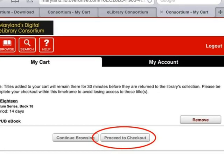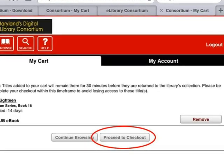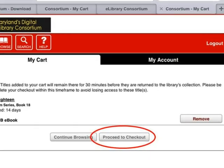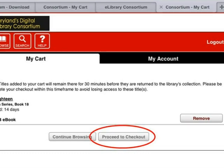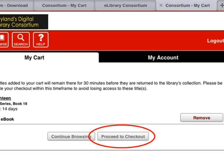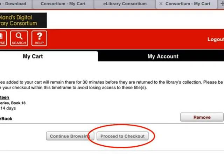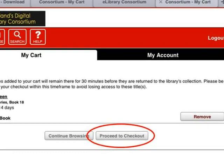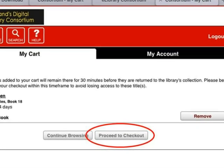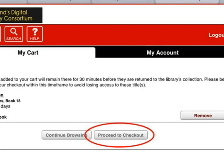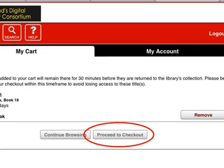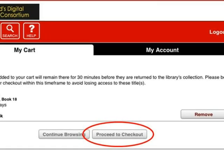If you would like to continue looking for more ebooks, tap Continue Browsing to go back to your search results. To check out the ebook, tap Proceed to Checkout. We will select Proceed to Checkout.